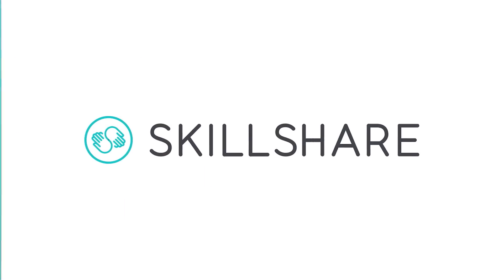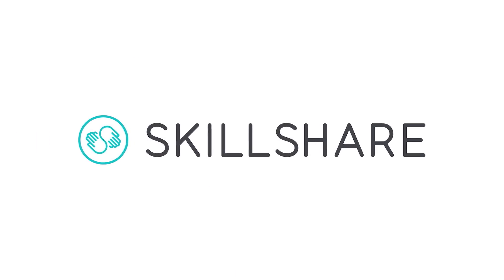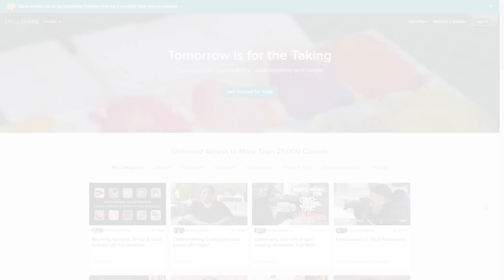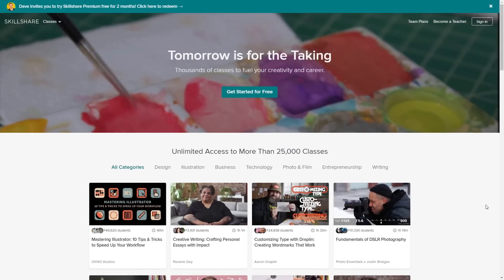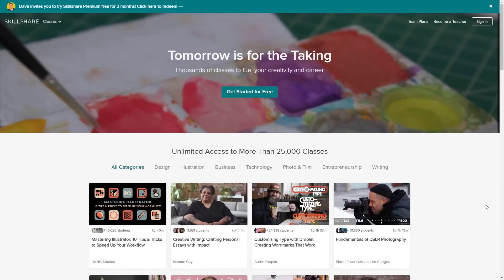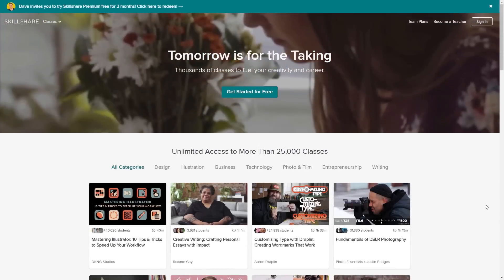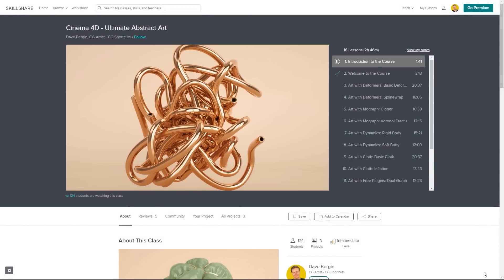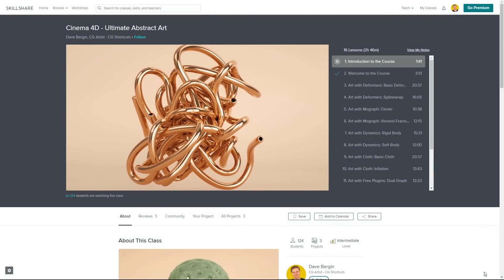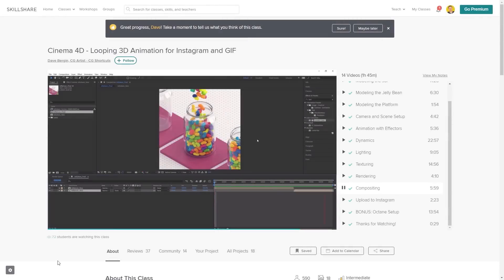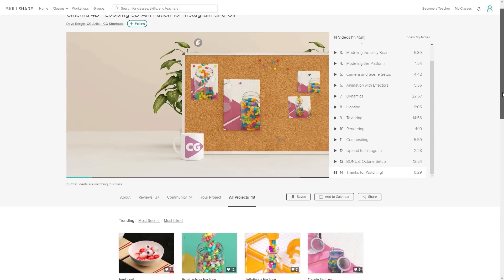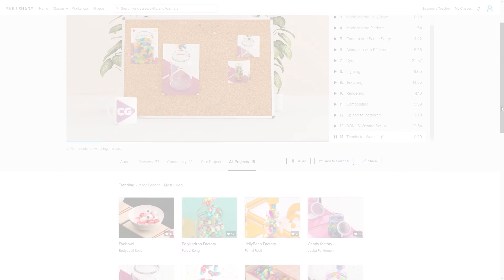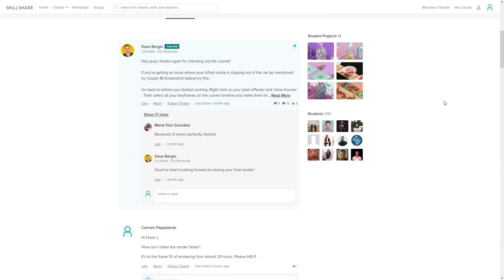This video was brought to you by Skillshare, where you can get access to over 25,000 full courses on a huge range of subjects. The classes are project-based and teachers take you through all the steps in creating each project and when you're done, you can share your work with teachers and the student community for feedback and support.